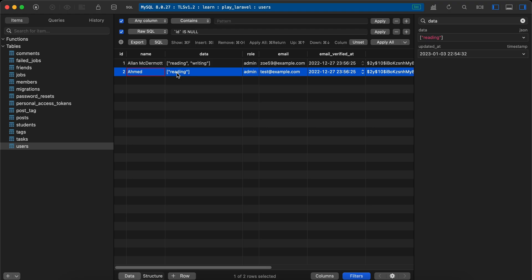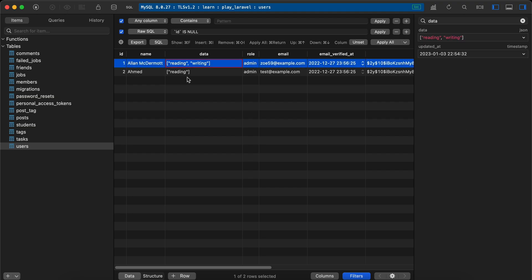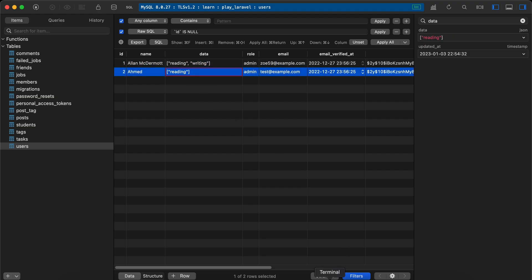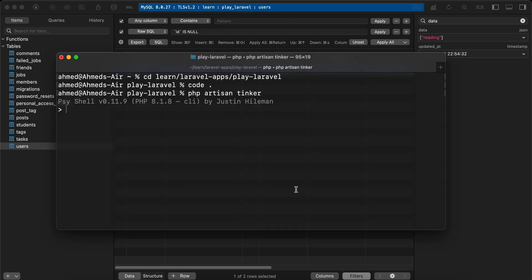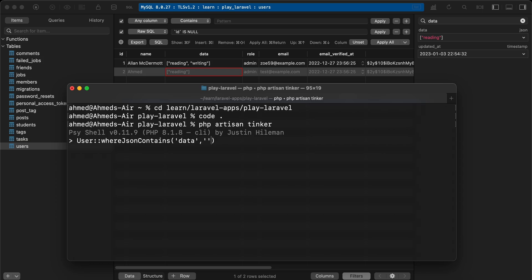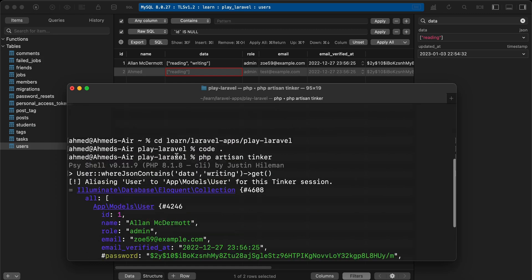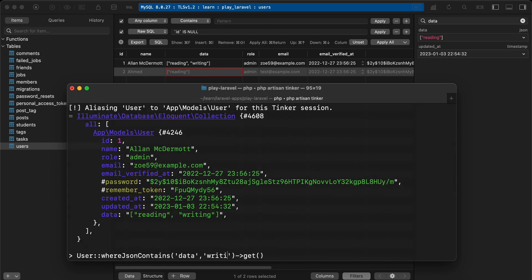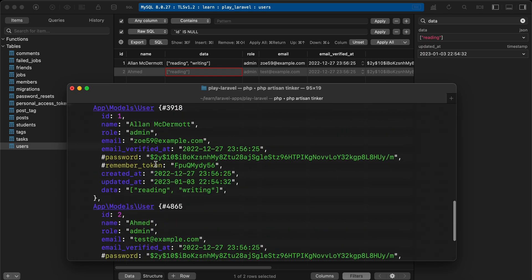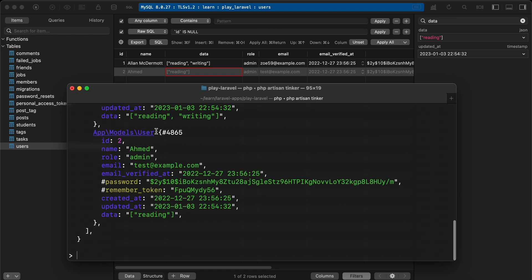Now we'll learn how to perform some queries on this data type. The first example uses a direct array of data. Using Tinker, we can use `User::whereJsonContains()` — the first parameter is our column 'data' and the second is the value, for example 'writing'. This returns only the first user. If we change it to 'reading', it returns both users because both have that hobby.